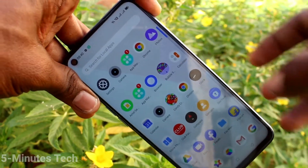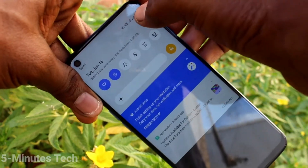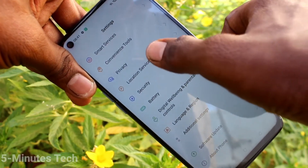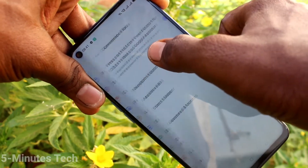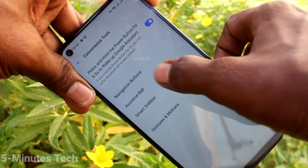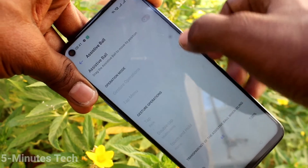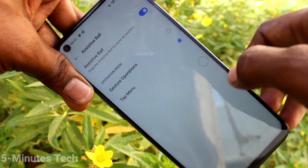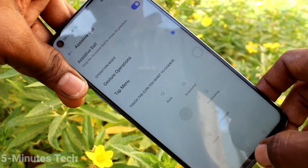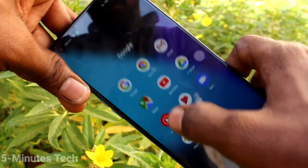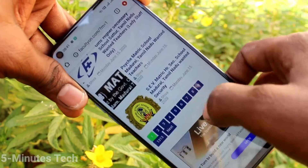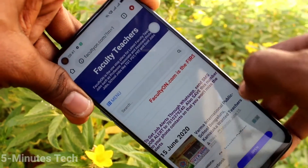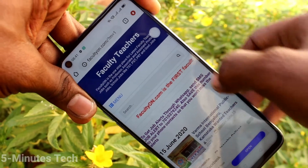There is also another method. For that, go to Settings on your smartphone, then select Convenience Tools, click on Assistable, and click on Tap Menu.